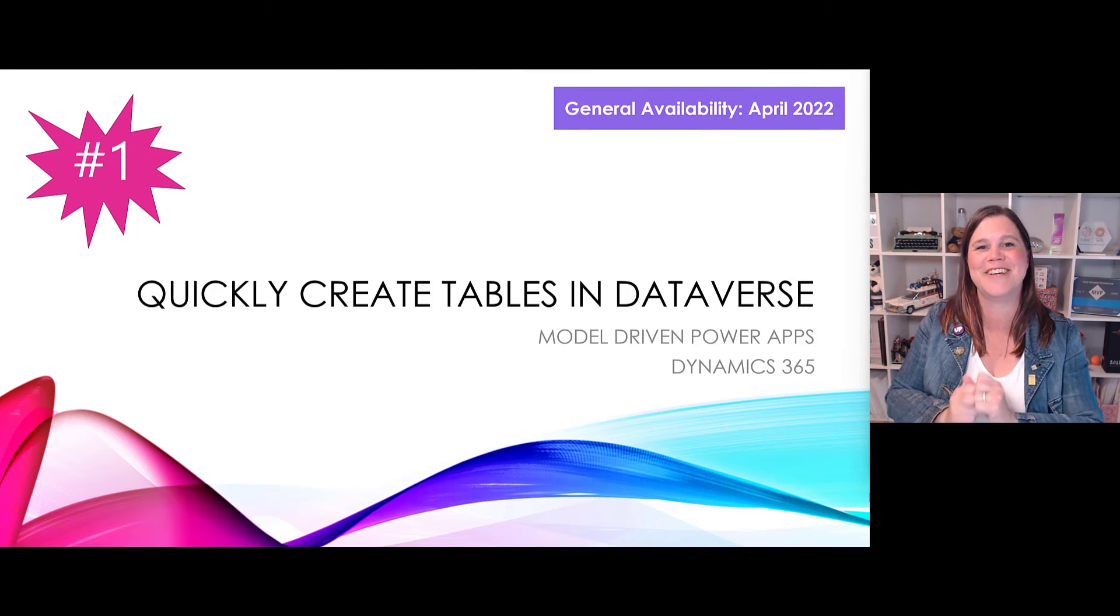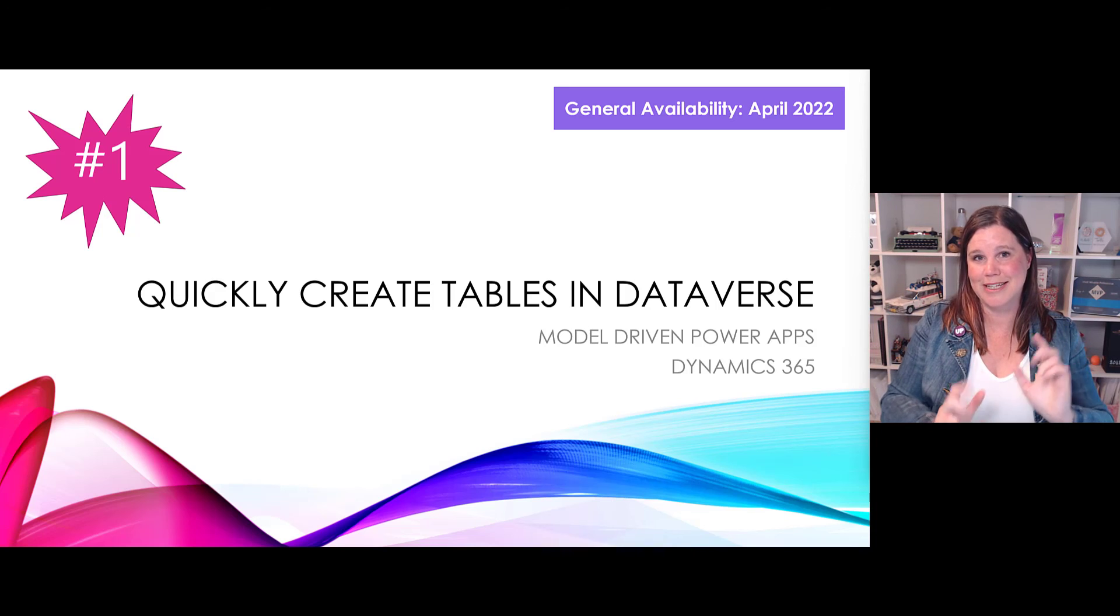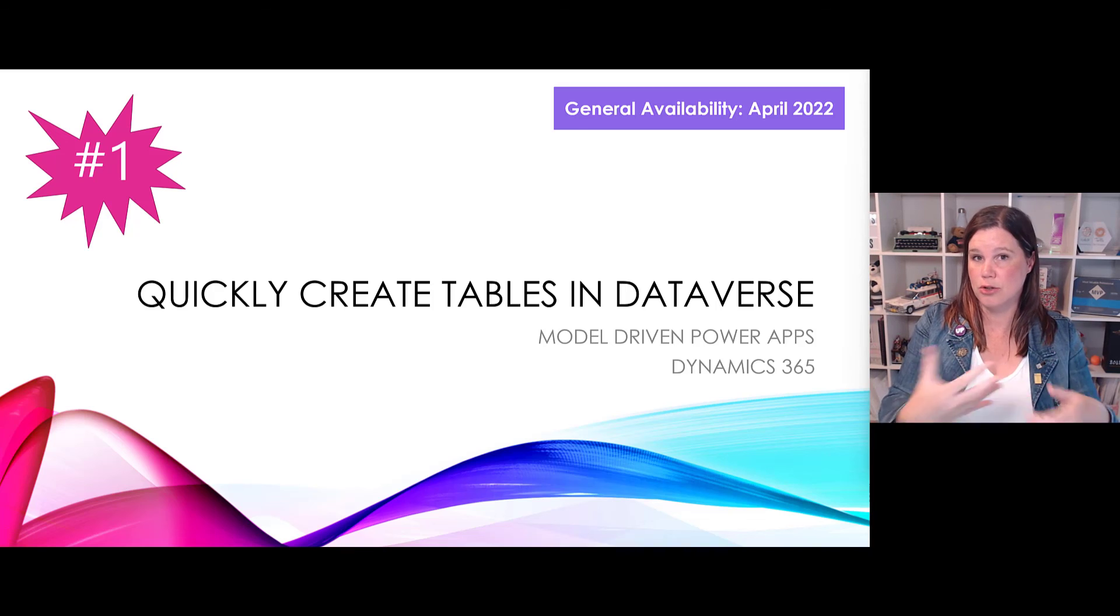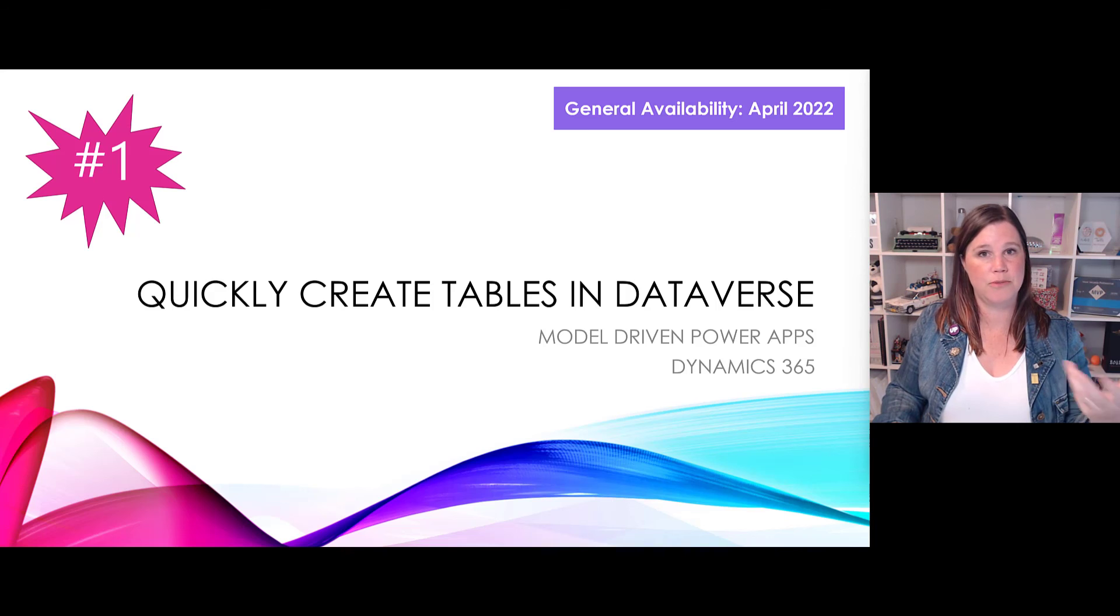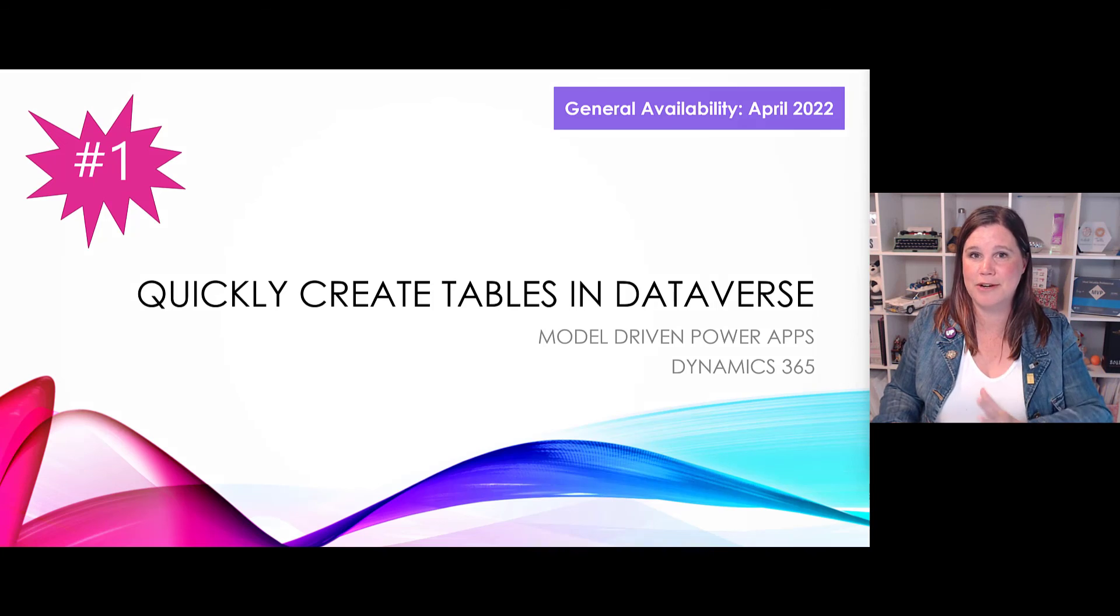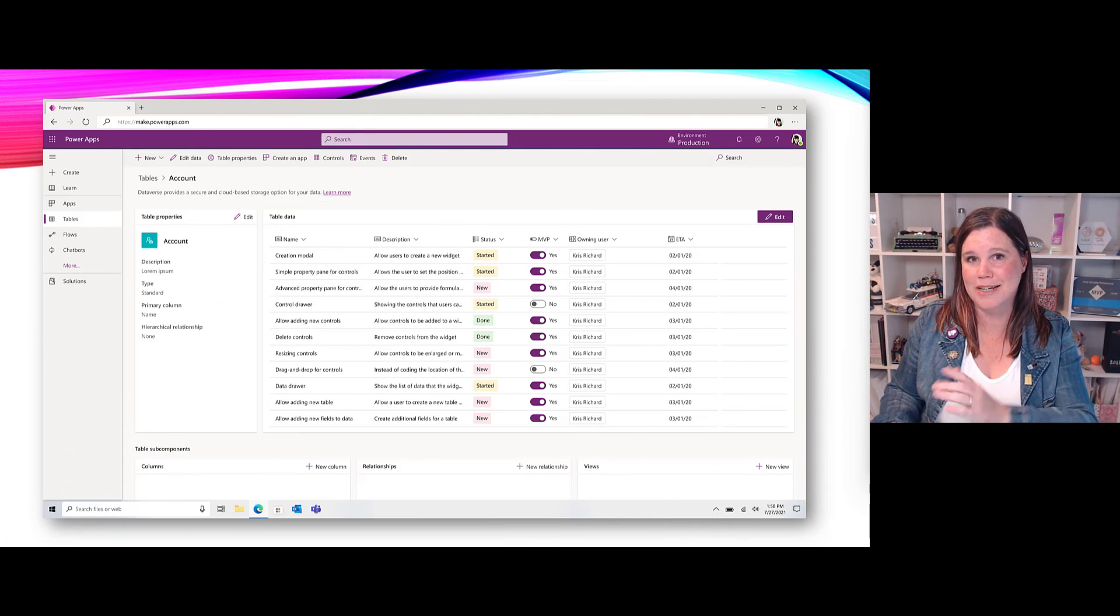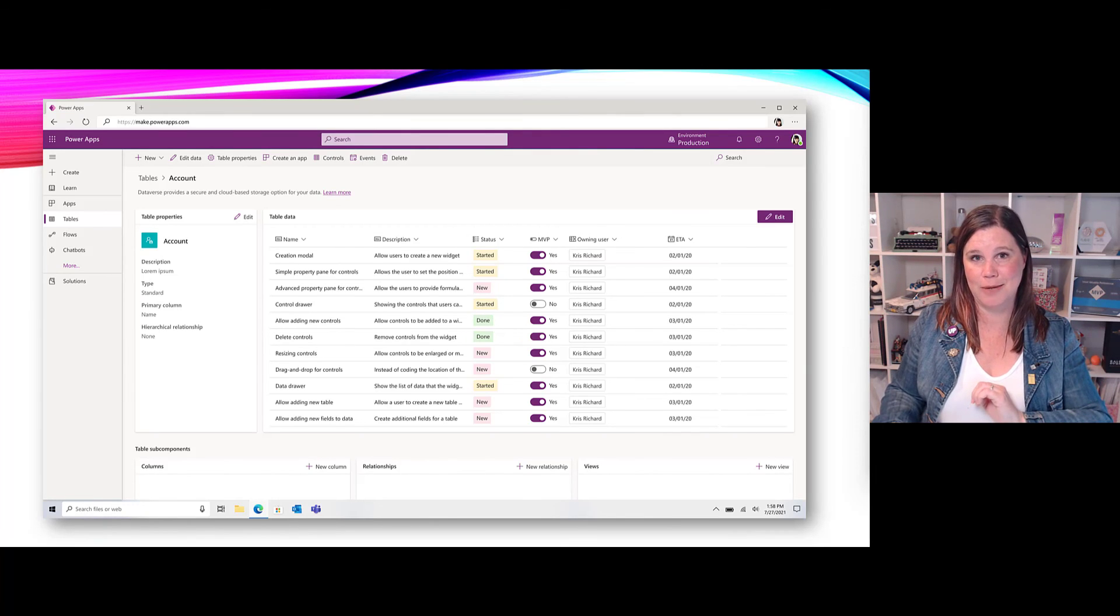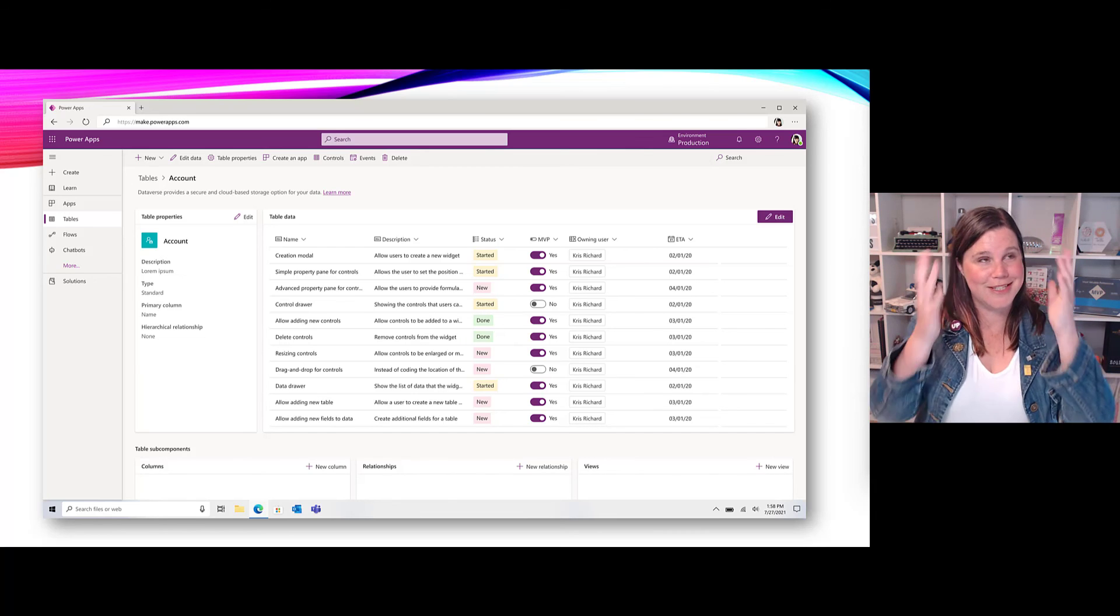And at number one, here we go - quickly create tables in Dataverse. Now at the moment when we're creating tables in Dataverse it's working through a solution explorer experience, low code yes, but for people who are coming to this from SharePoint or Excel, what we've seen in Dataverse for Teams is a replication of something that's a much easier experience where you can actually edit in line and add your columns in line. This is now what we're going to get in Dataverse for creating model driven apps.